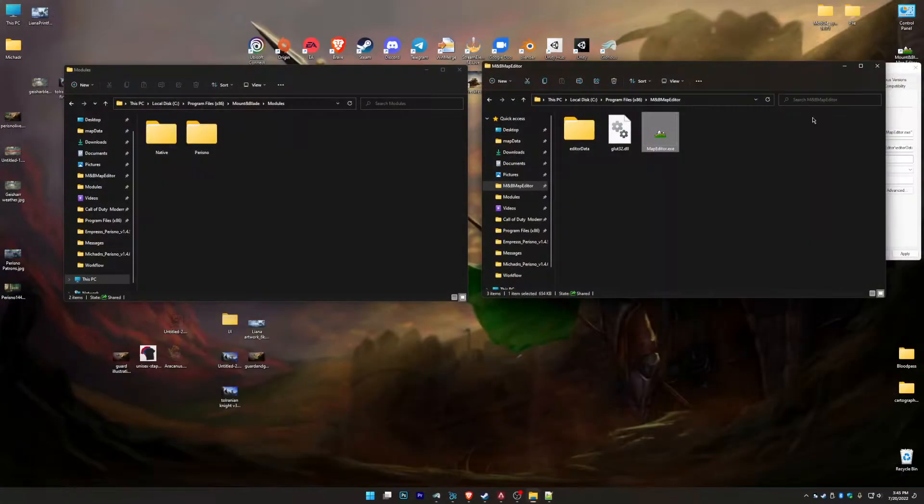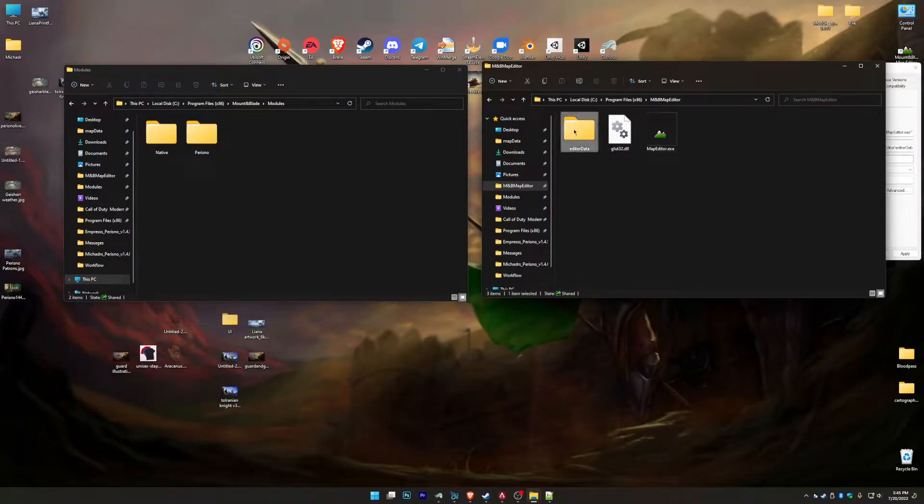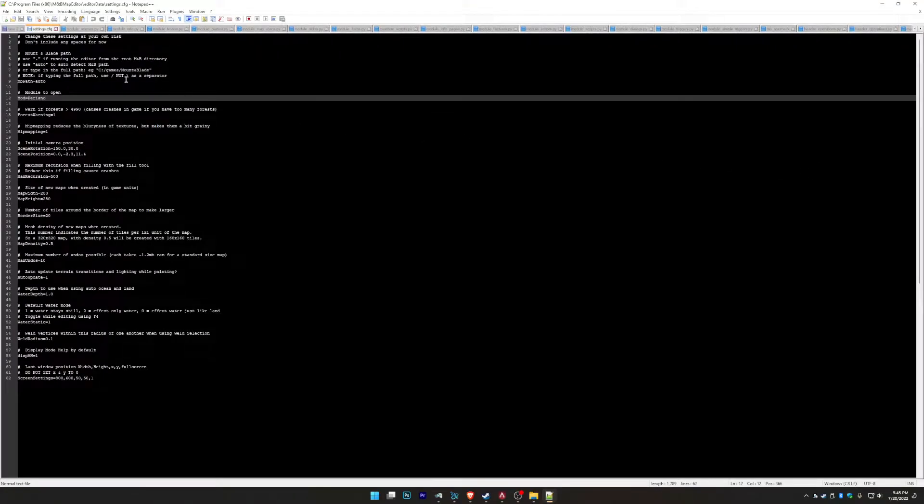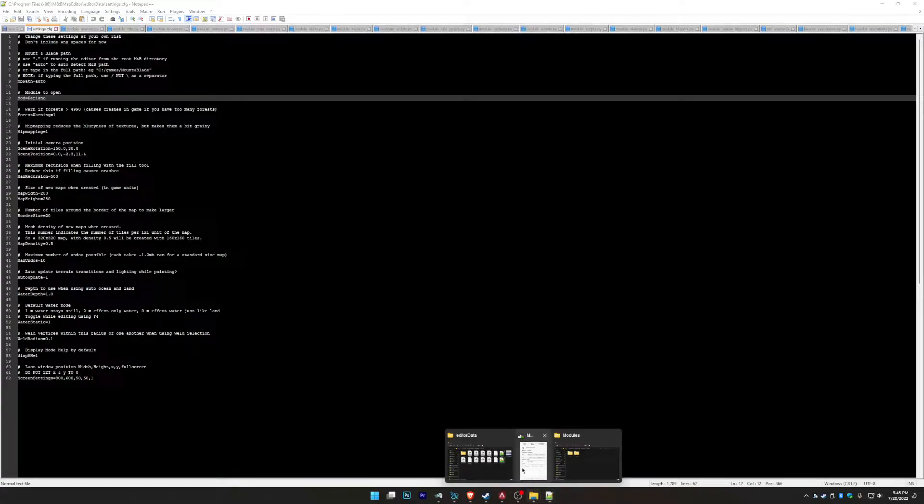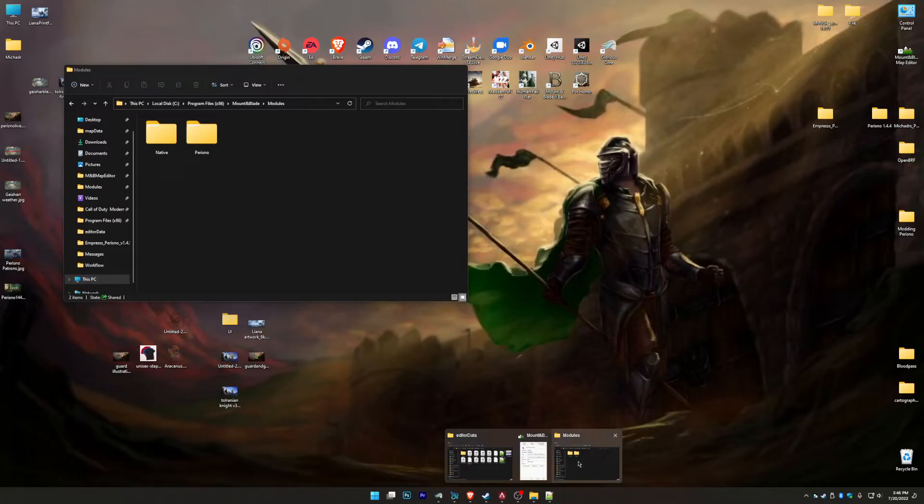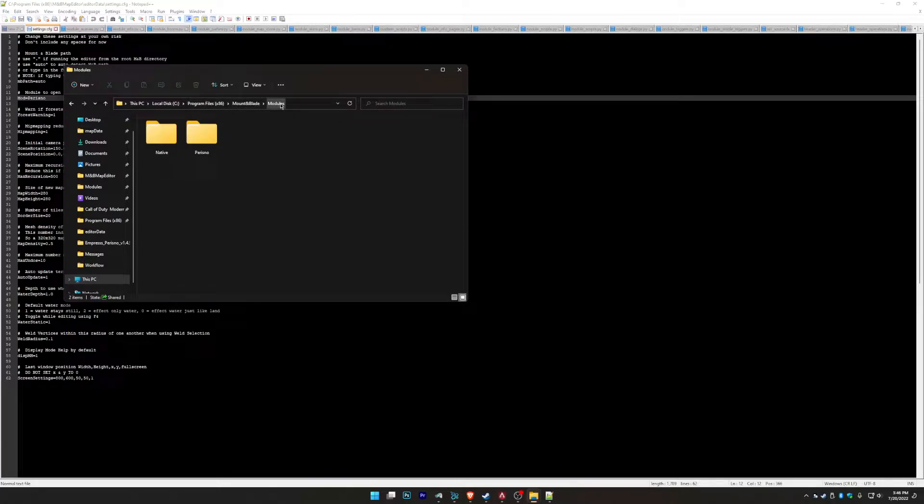So once that's done, we're going to go into editor data and we're going to open up settings. Alright, so this is important because this pulls from, as I said, if you downloaded the original Mount & Blade, if you go into that folder, Mount & Blade modules, you can use native.